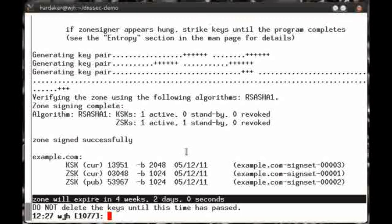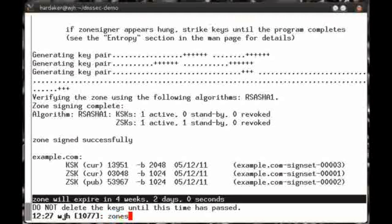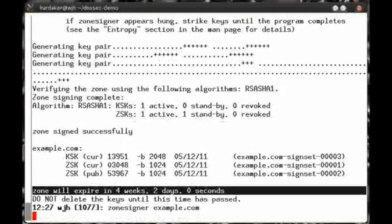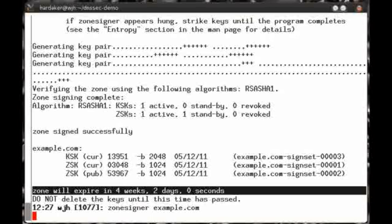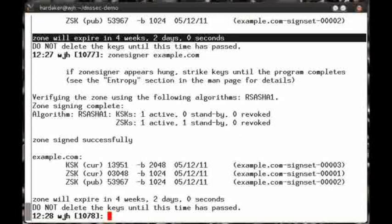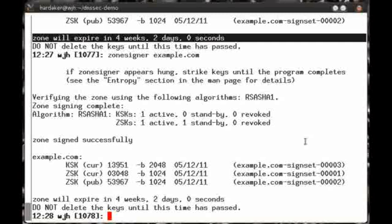The most complex thing you'll need to do is to remember to re-sign your zone before that timestamp expires. Fortunately, ZoneSigner makes this quite easy. You simply run it again, this time without the GenKeys option. And there, my zone is re-signed. It's that simple.